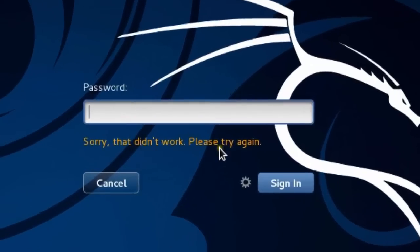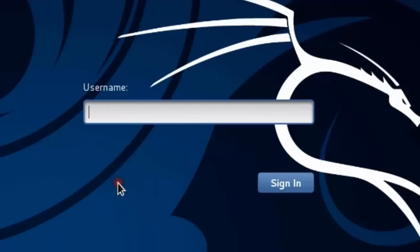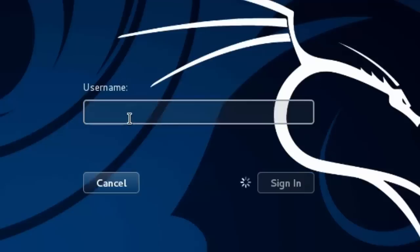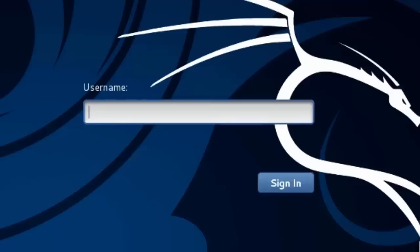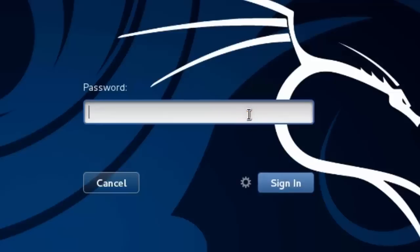That login attempt didn't work. This is because you need to log in with the root account. So write 'root' as the username, click Sign In, then enter your password.